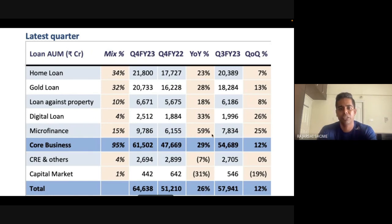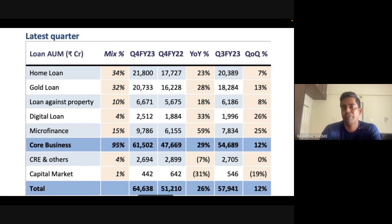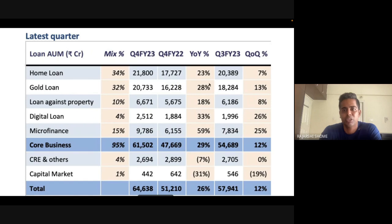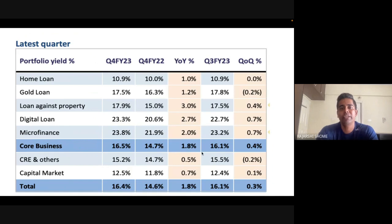Home loans and gold loans also grew well — at 23 percent and 20 percent respectively. Core AUM growth is 29 percent. Now look at the portfolio yield: home loans give a lower interest rate return but gold loans give 17.5 percent and microfinance 23.8 percent. So when you increase product mix more towards microfinance — from 10 to 15 percent — you're getting a higher incremental yield of 23 percent instead of 10 percent from home loans, which boosts the overall NIMs and ROE.